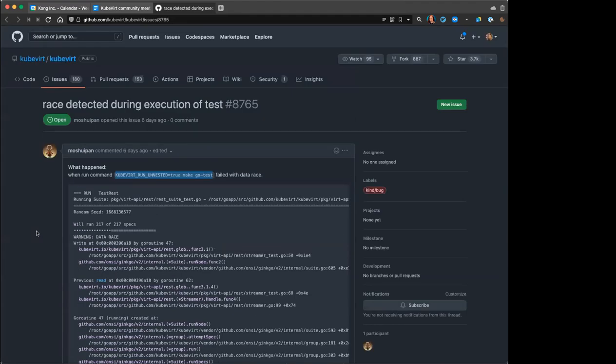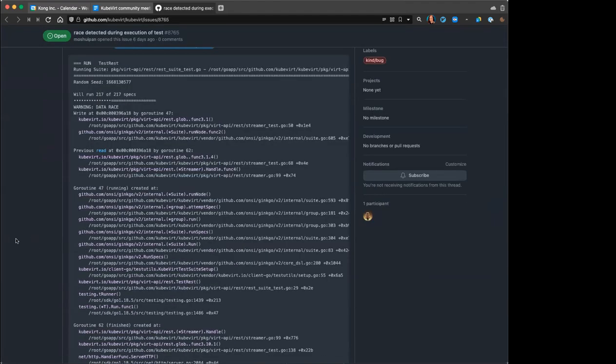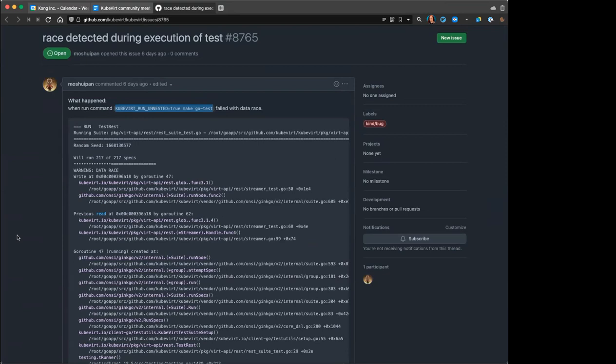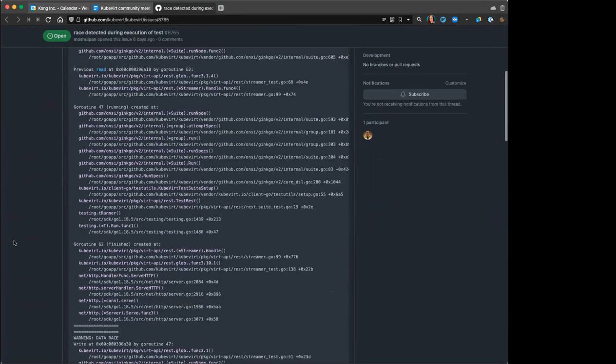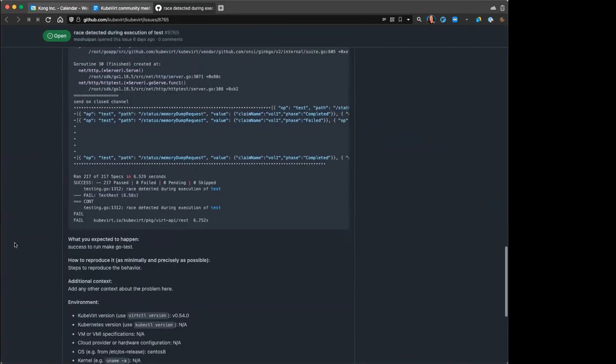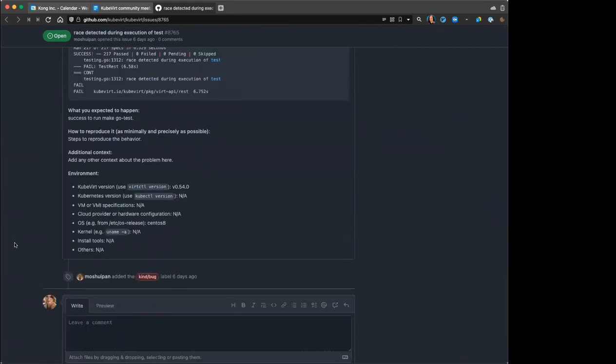Has anyone been running the Go tests recently? Or might someone expect to have eyes on this?